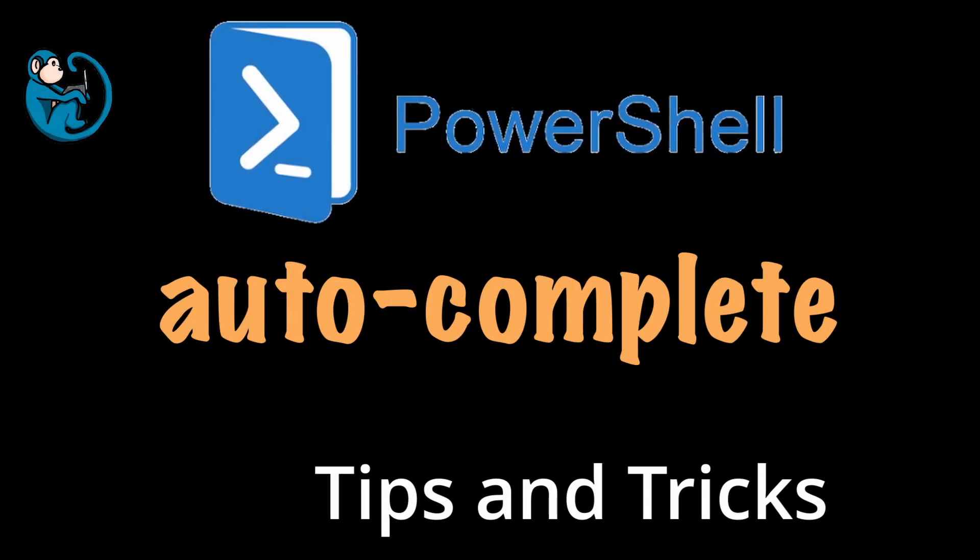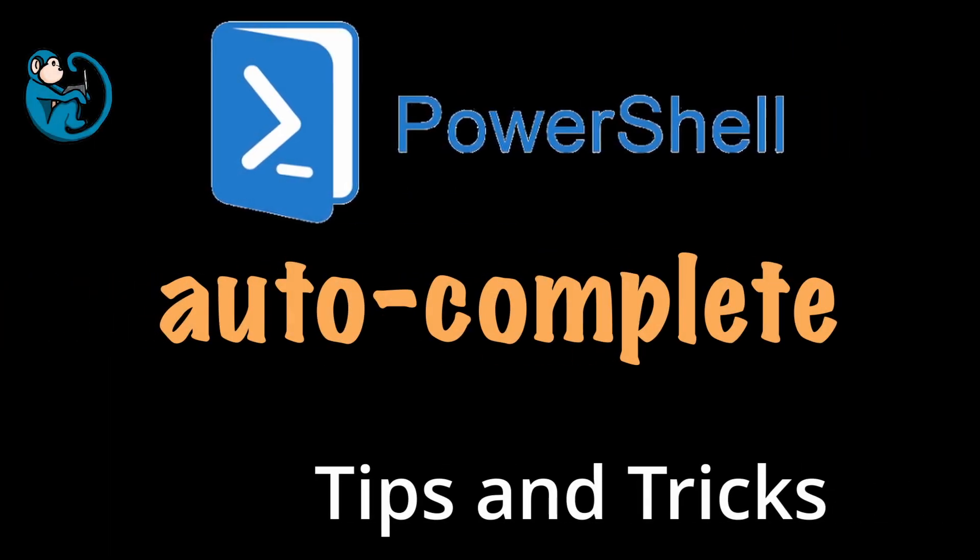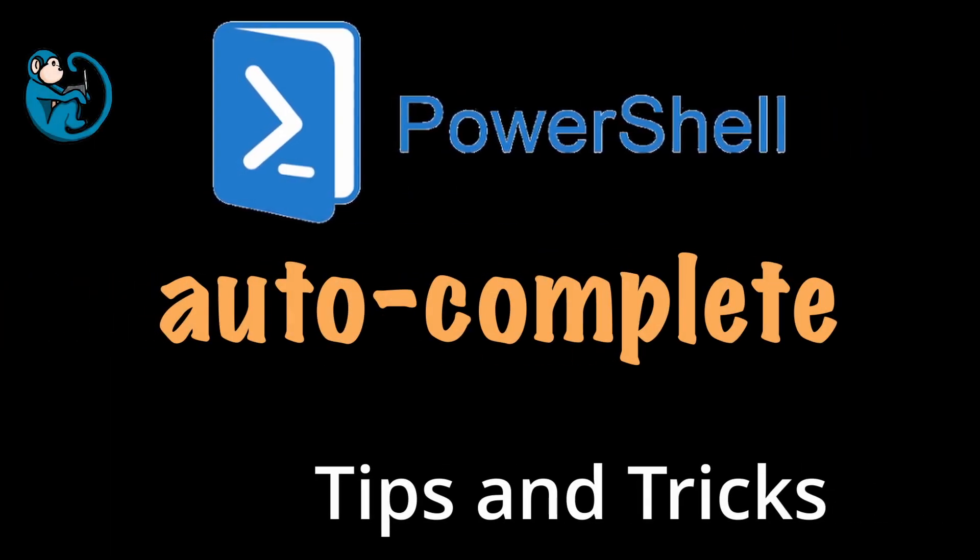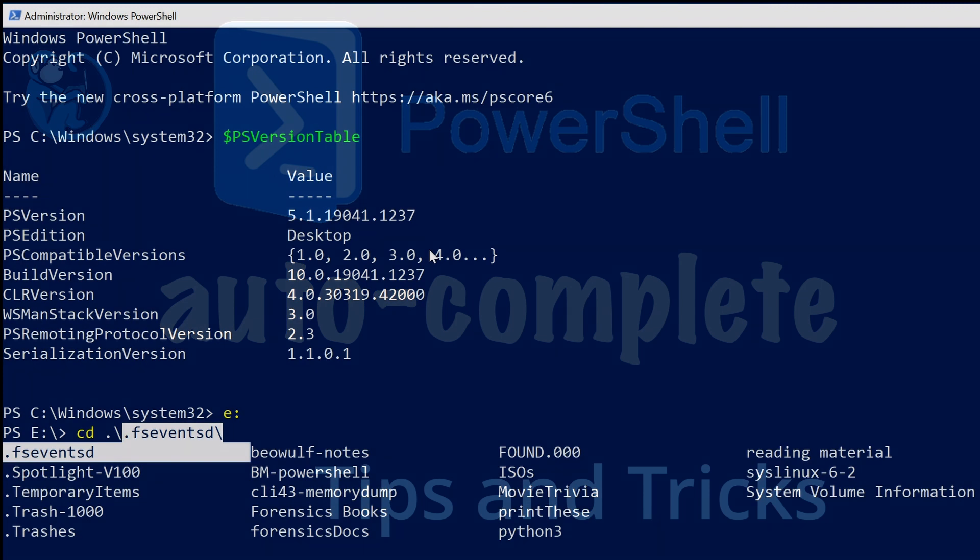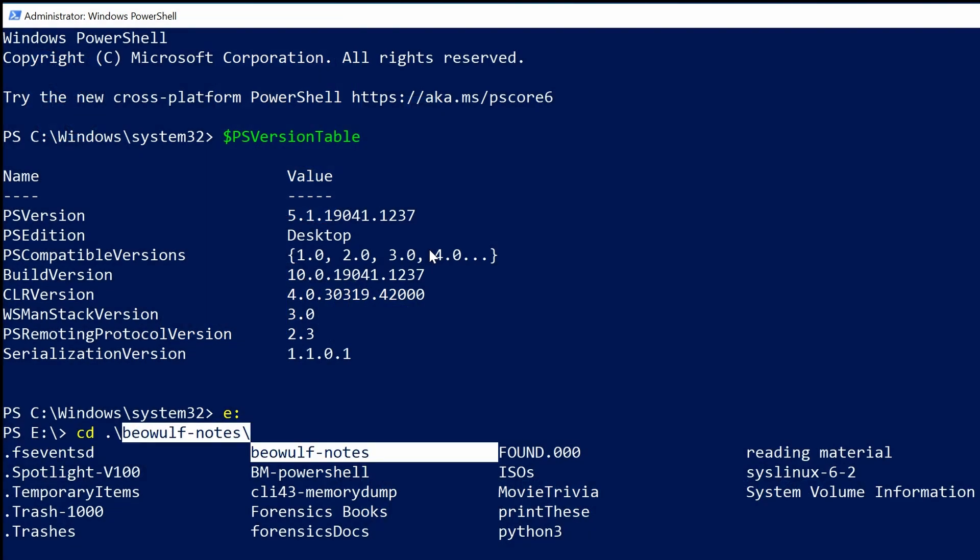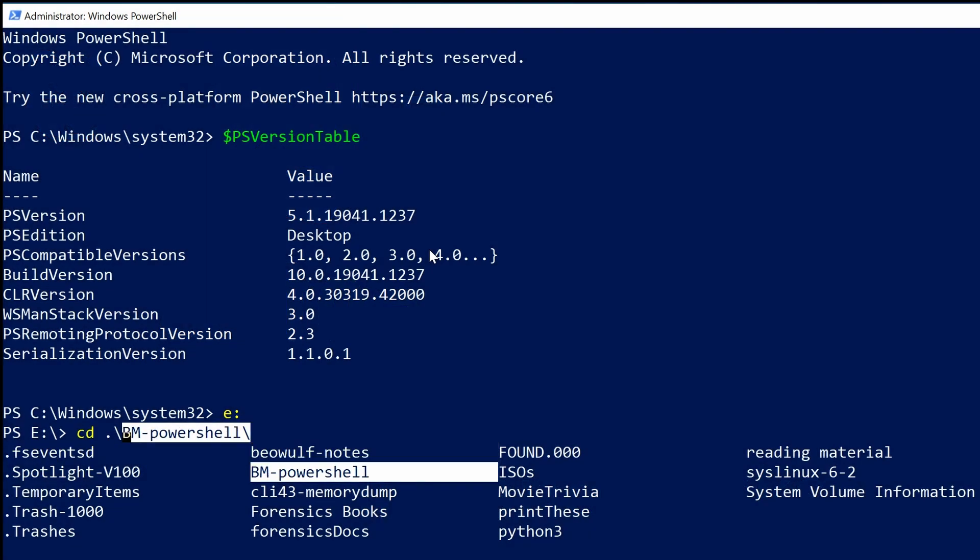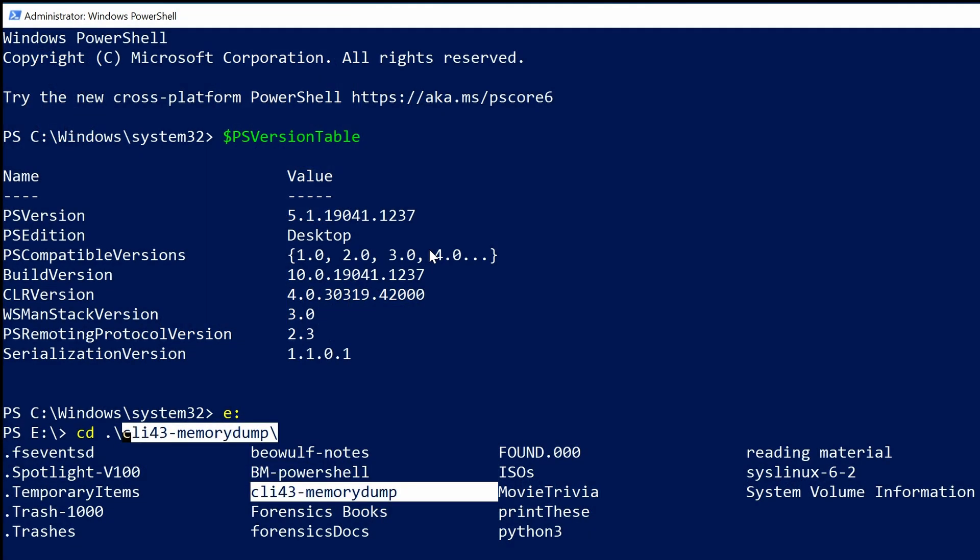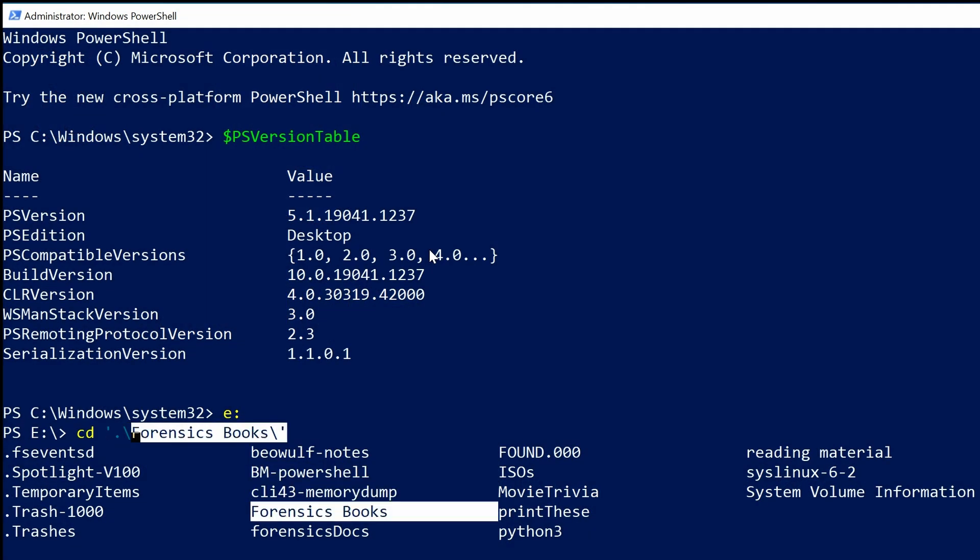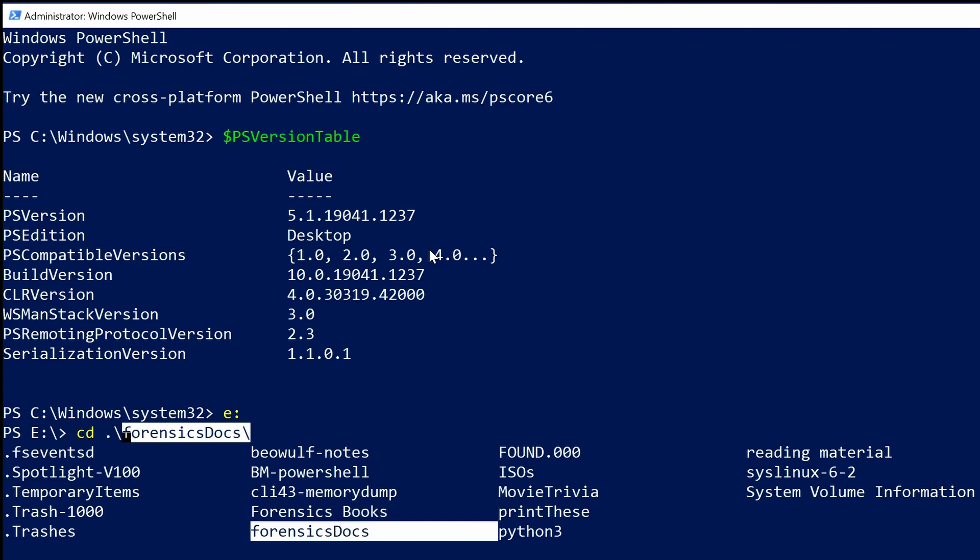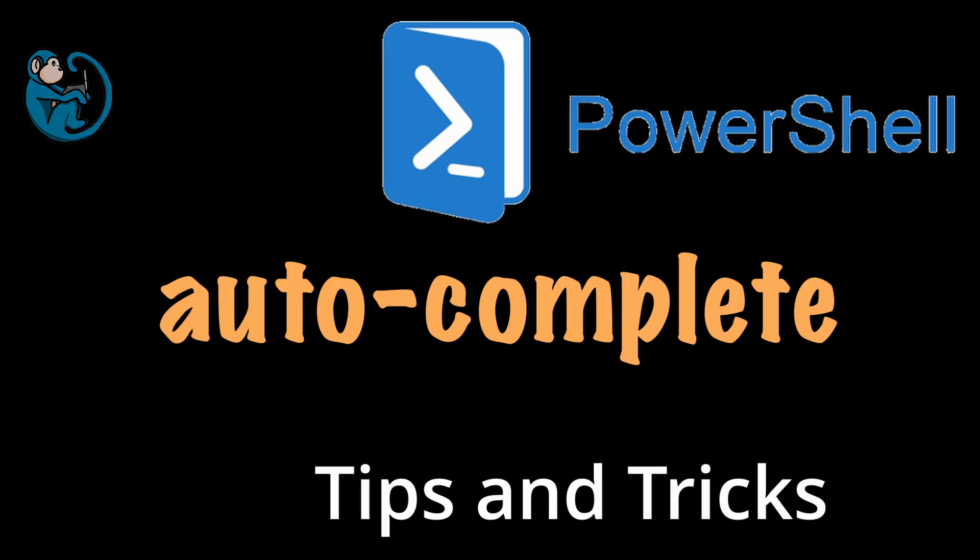Hello, and welcome to another BlueMonkey Forensics video. In this video, we will look at some tips and tricks on using Microsoft PowerShell. In particular, we will be looking at the Tab Complete feature.